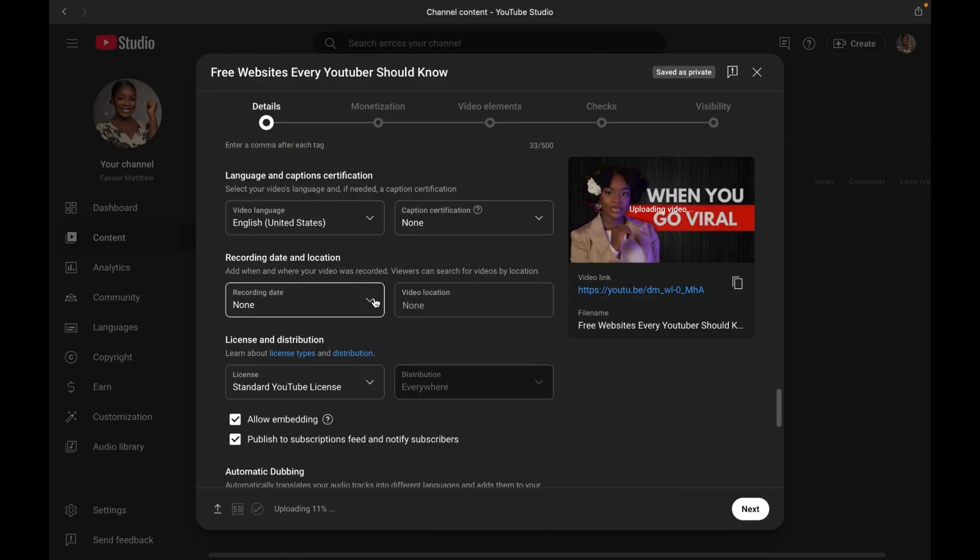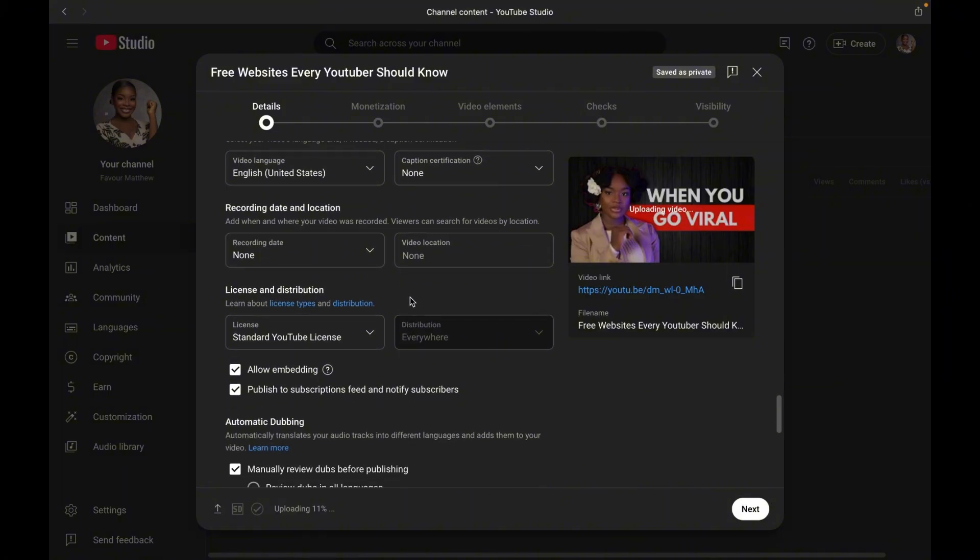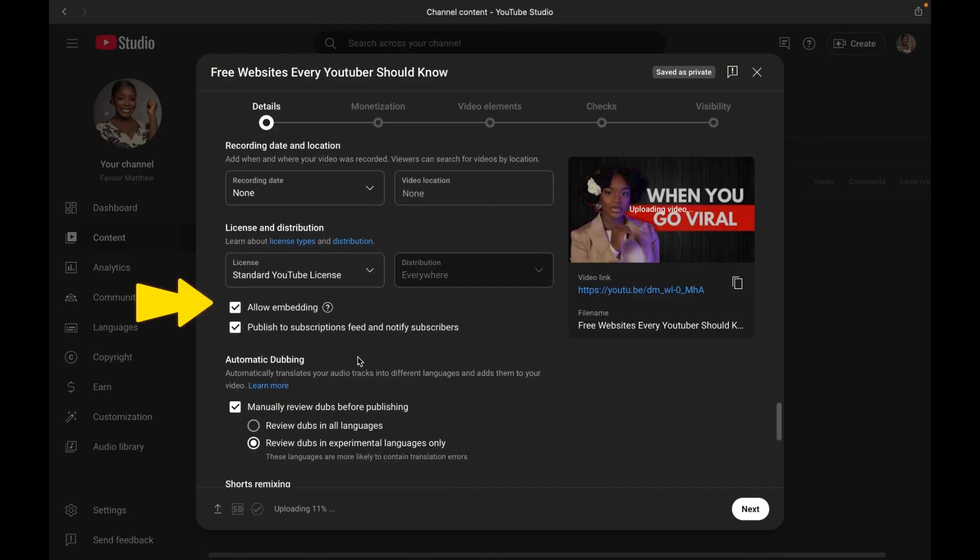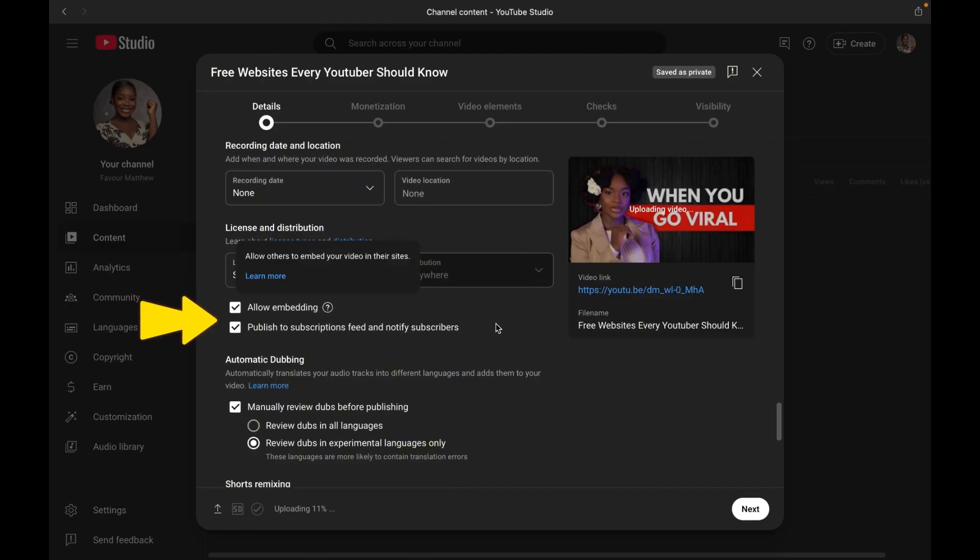Now moving on to step 13, we have license. By default, it is set to standard YouTube license, which allows you to embed your videos elsewhere, like maybe your blog, your newsletter and stuff like that. I like to leave this on.